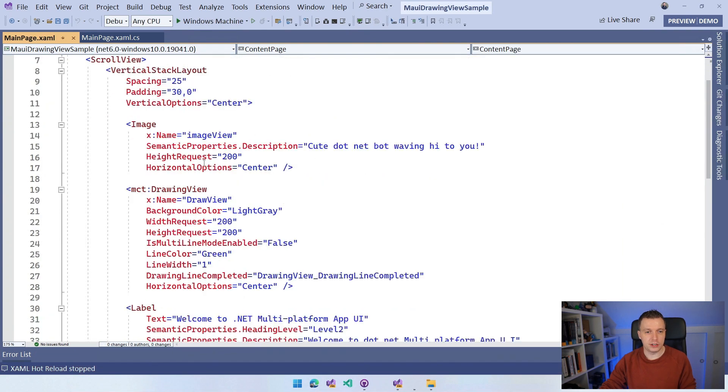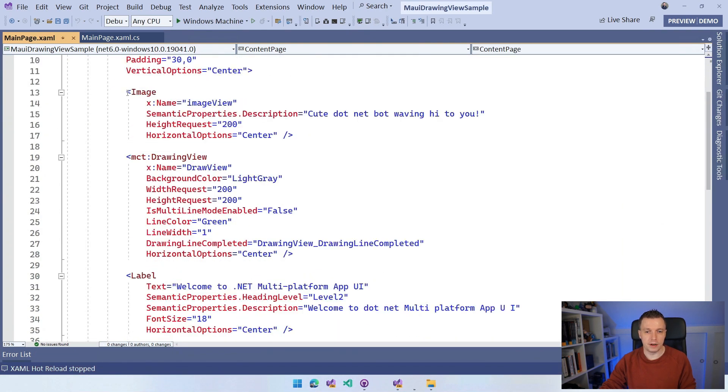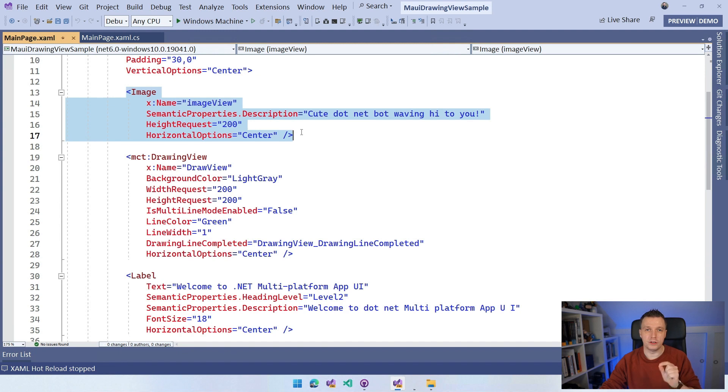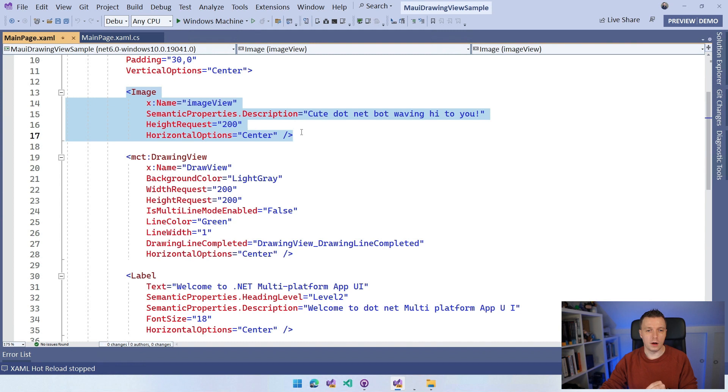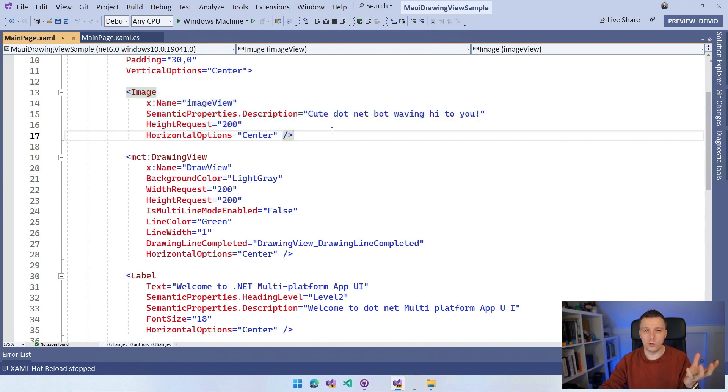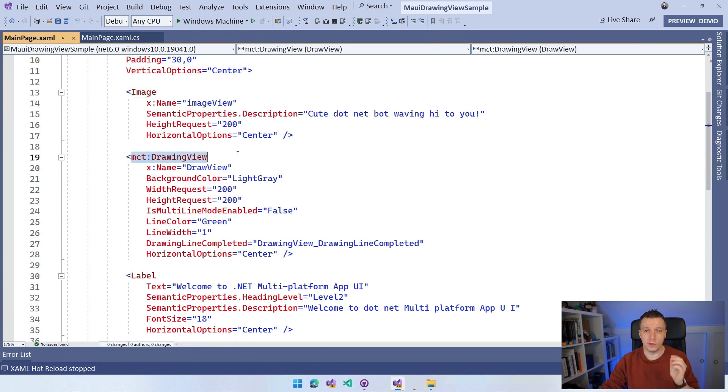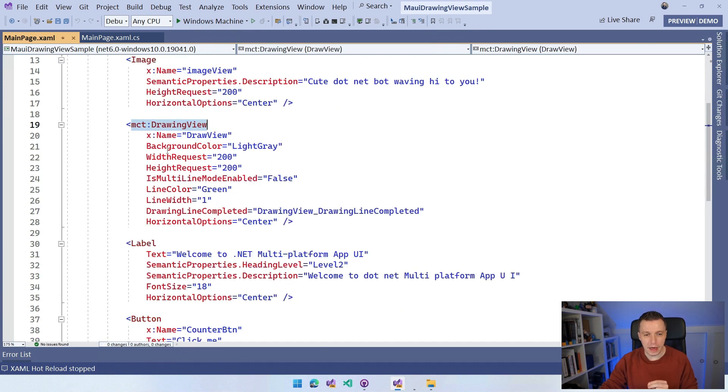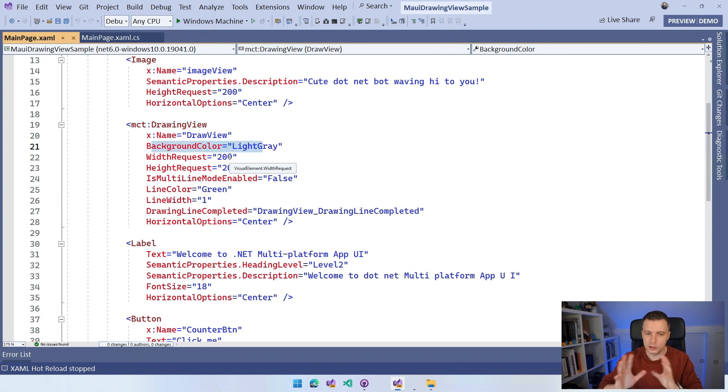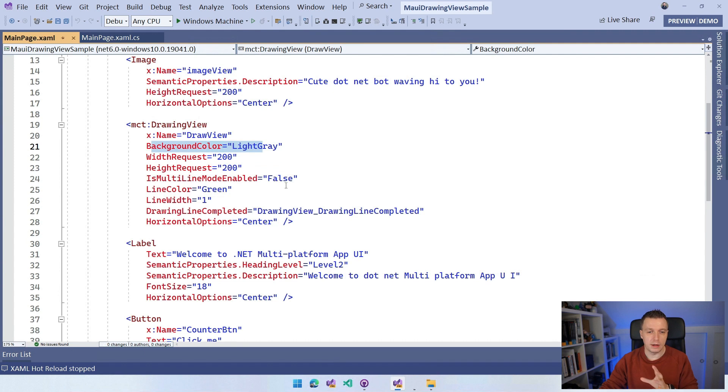We have this little image that I've implemented in the previous video. I highly recommend that you check out that one first so that you know all about the drawing view and what it could do for you. But here we have this image and there we load the image that is resulting from the drawing view that you can see right here, which is a control in the .NET MAUI Community Toolkit. I'm giving it a background, a width request, a height request on Windows. It's a little bit small, but it's fine for now. Multi-line mode enabled. We don't allow multiple lines.